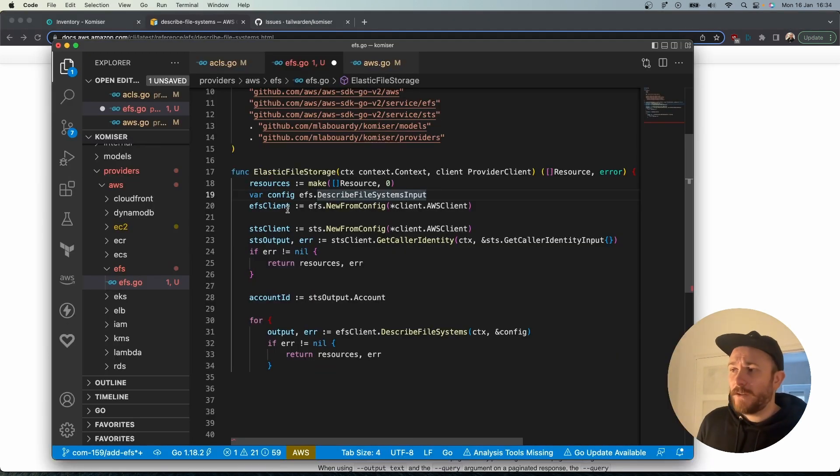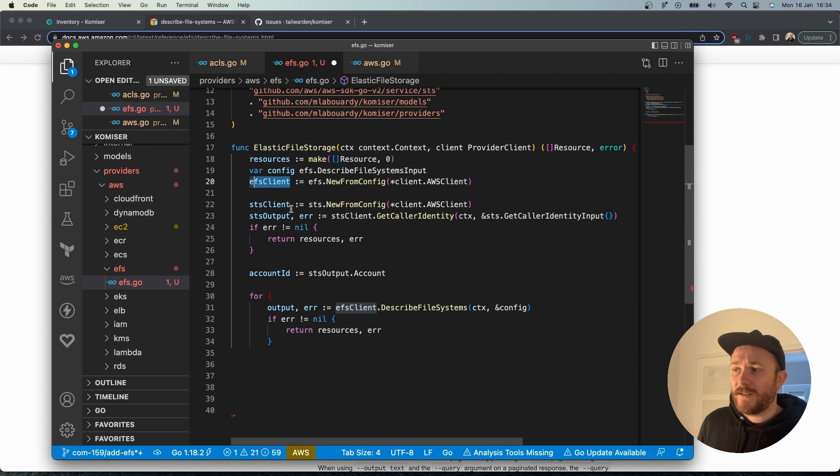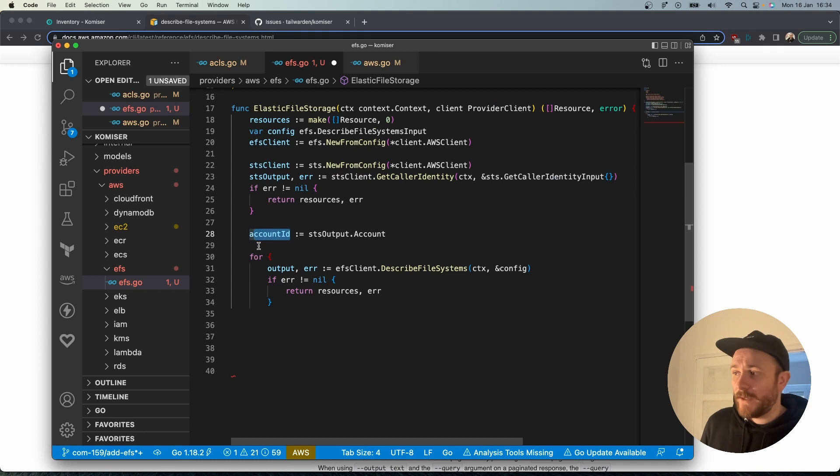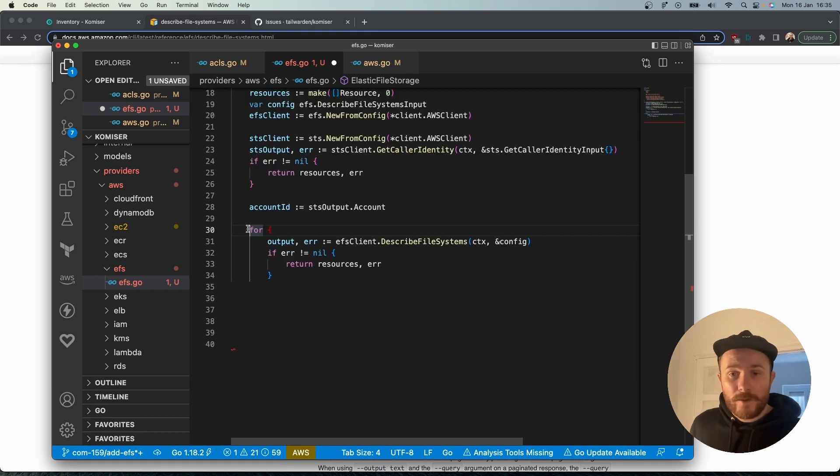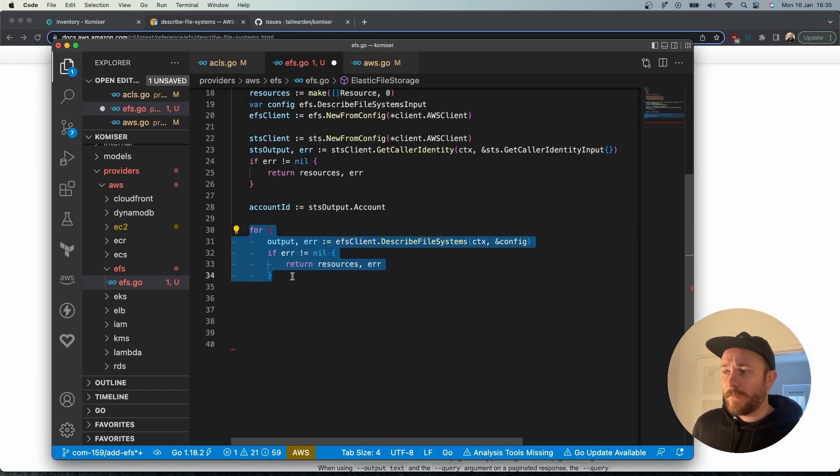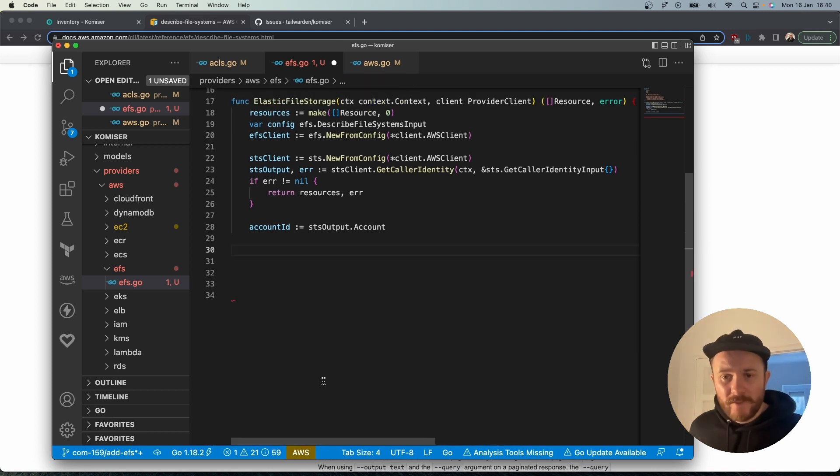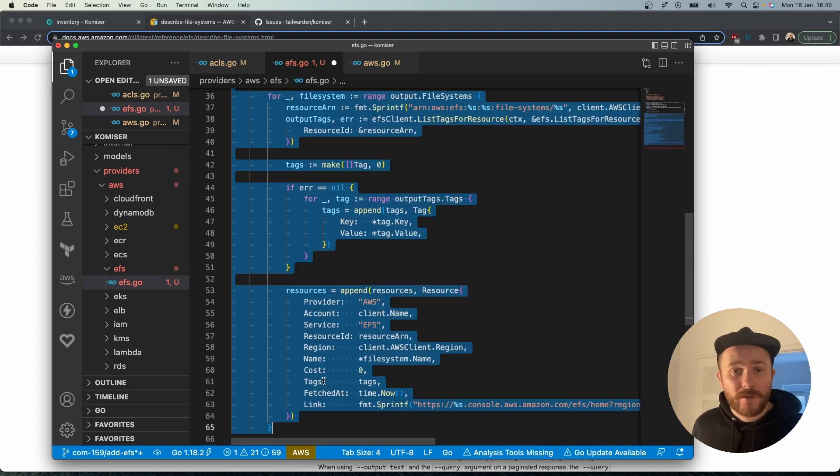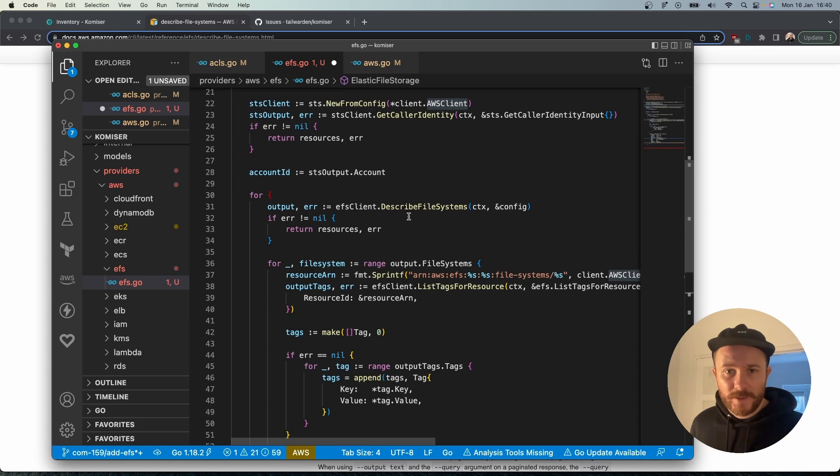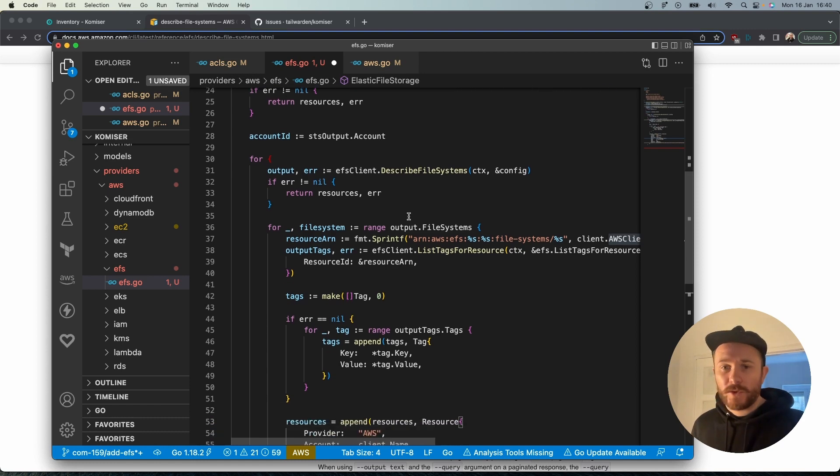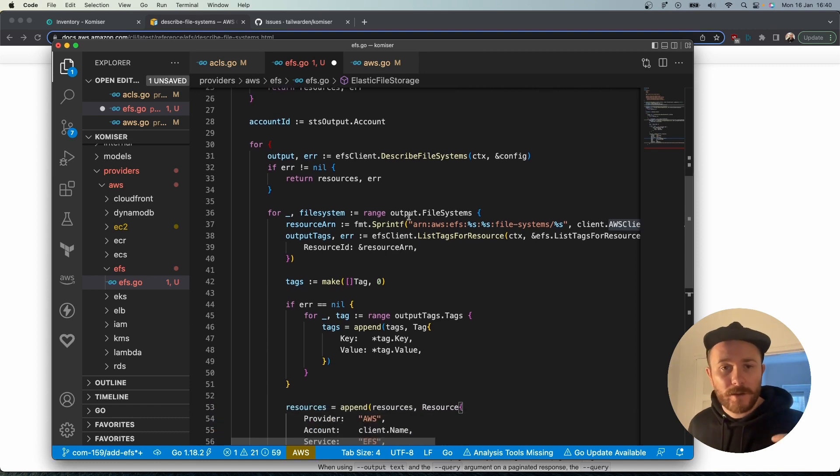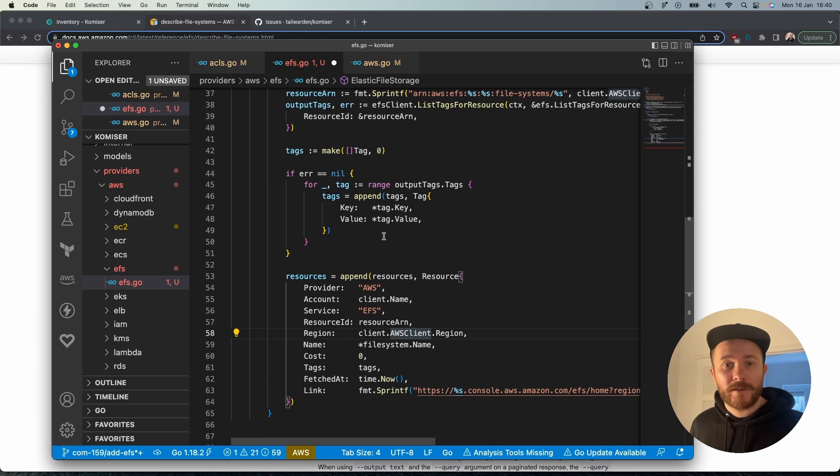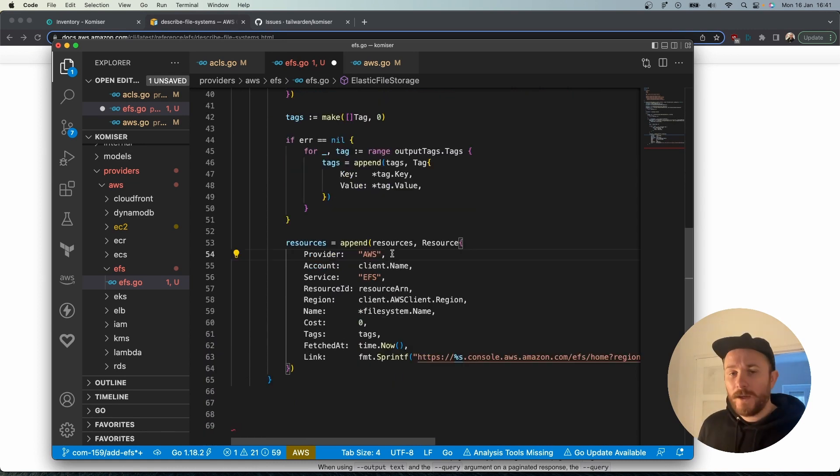Once you have that, we're defining the EFS client and the STS client which we'll need a little bit later on, and we're also going to need the account ID. In this for loop we're returning the output making sure that we don't have a nil pointer. After that we're going to start a for loop in which we're going to parse the describe file systems method and extract the resource details and the tags.